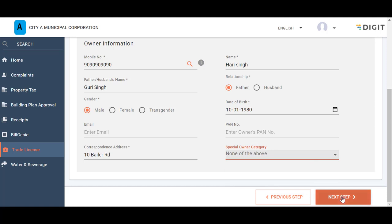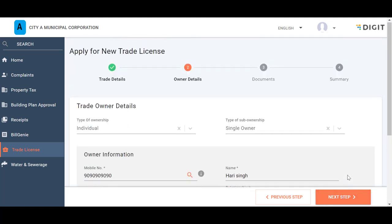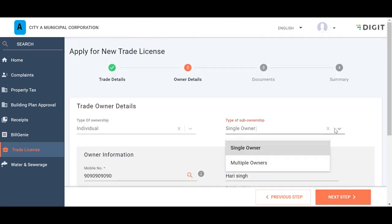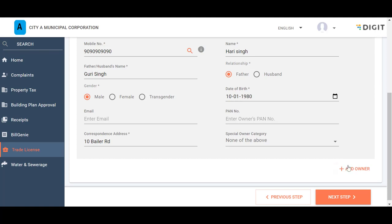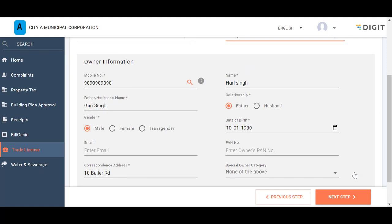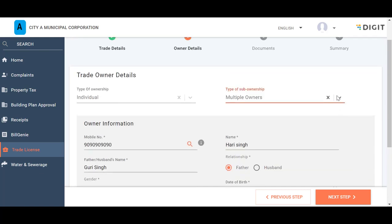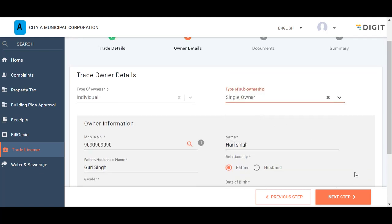In case you have selected multiple owners in the sub-ownership category here, the Add Owner button will be available on the screen. Click on the Add Owner button to add multiple owner details.